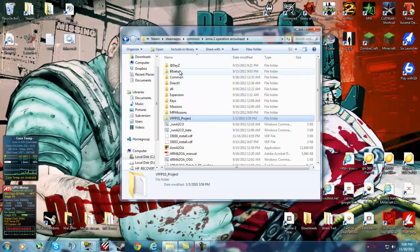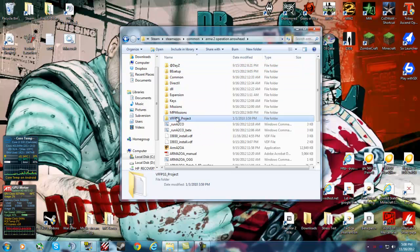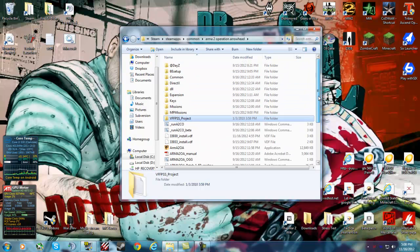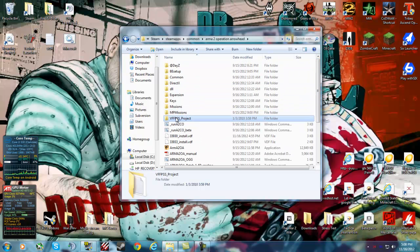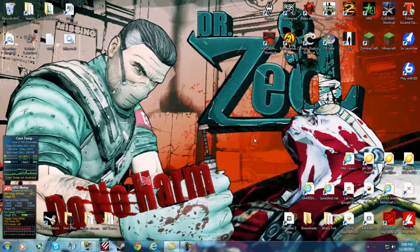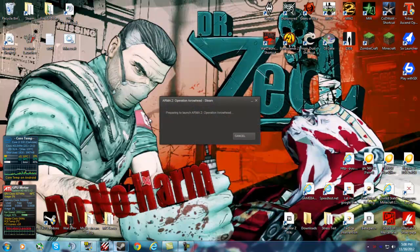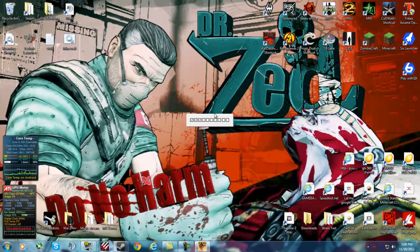It'll act just like DayZ, except it's a performance tweaking mod. So now once we have that in there, all you've got to do is close out and launch Arma 2 Operation Arrowhead.